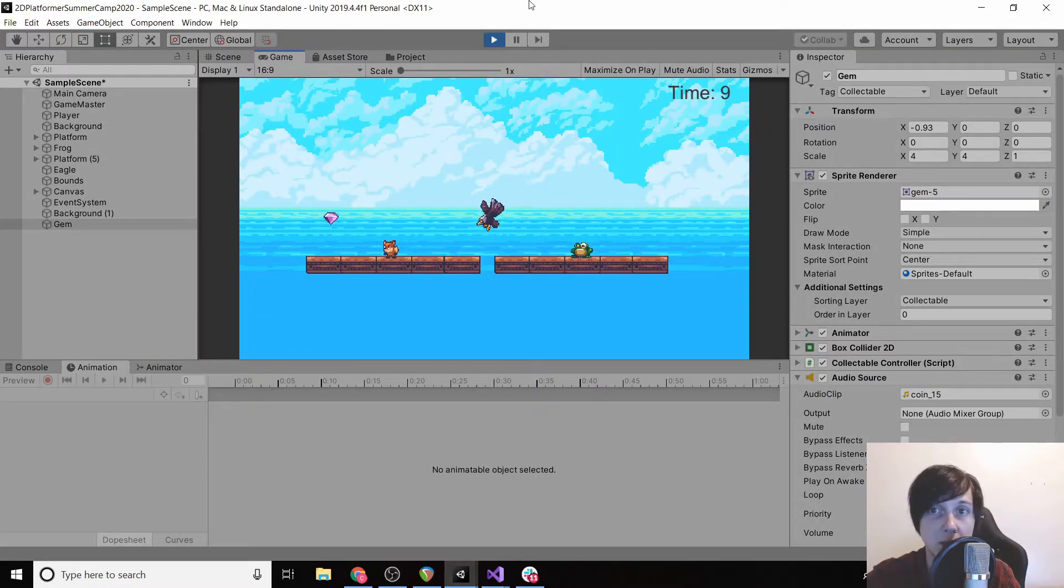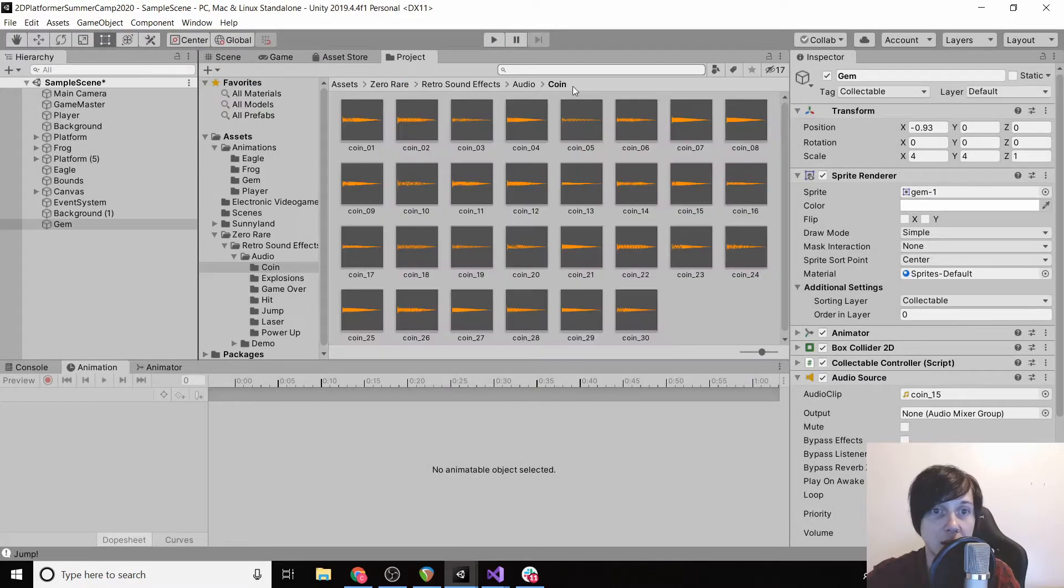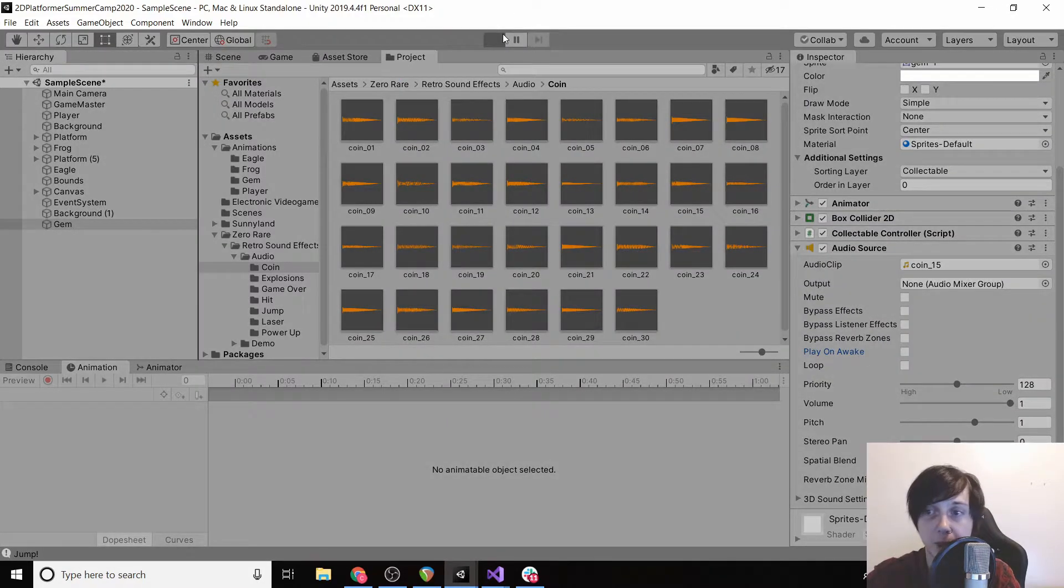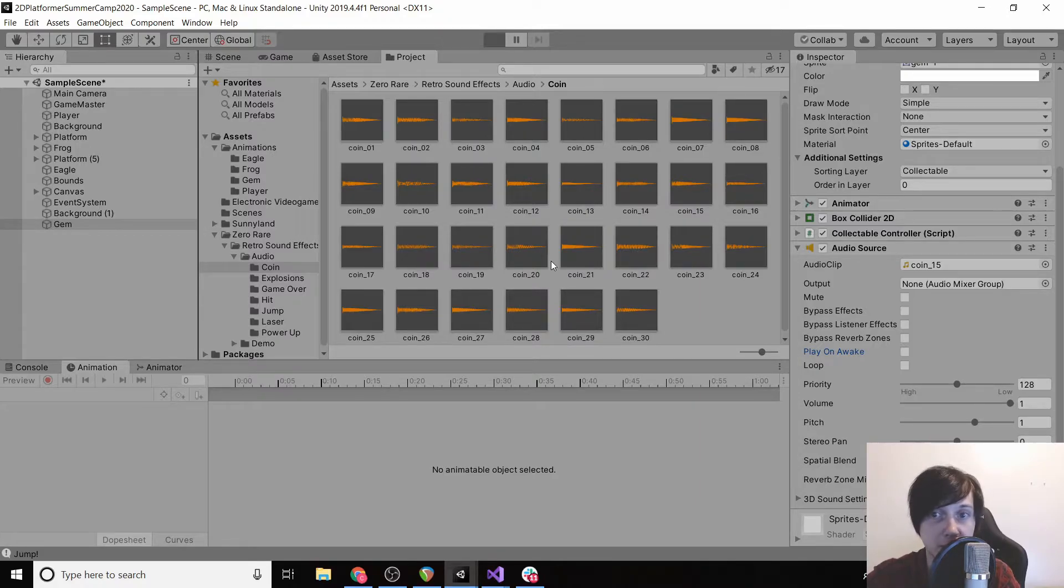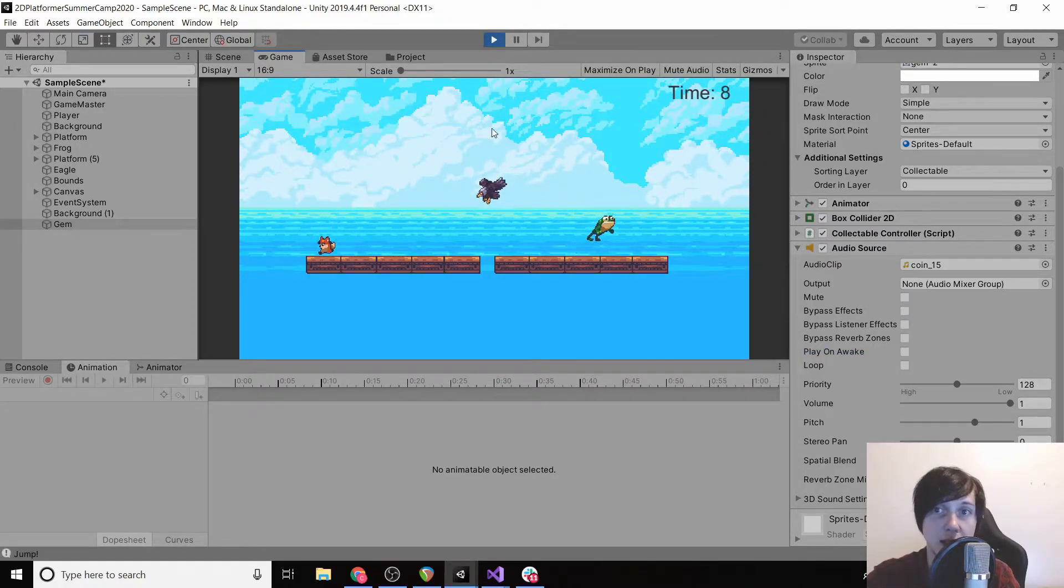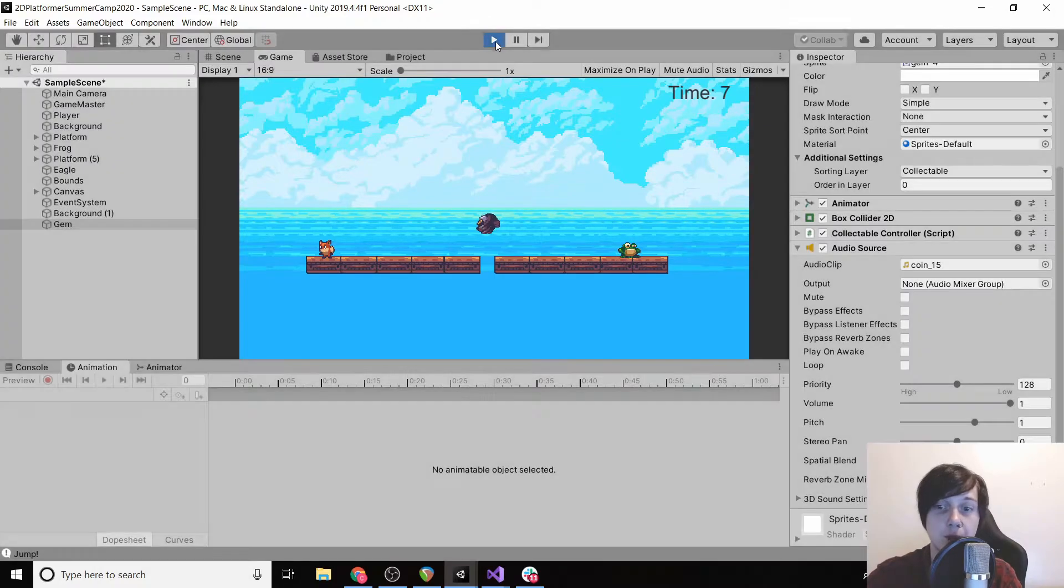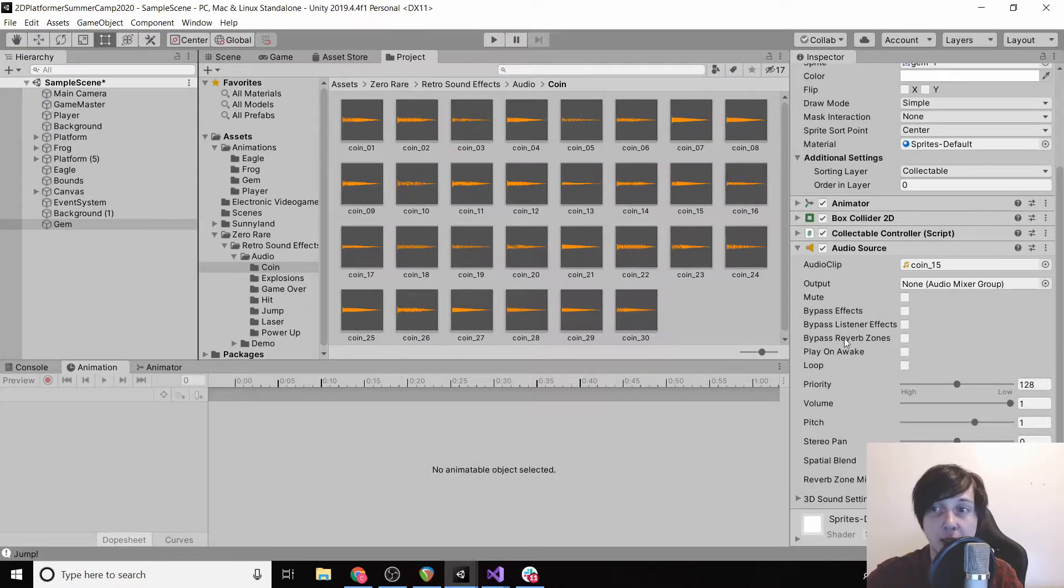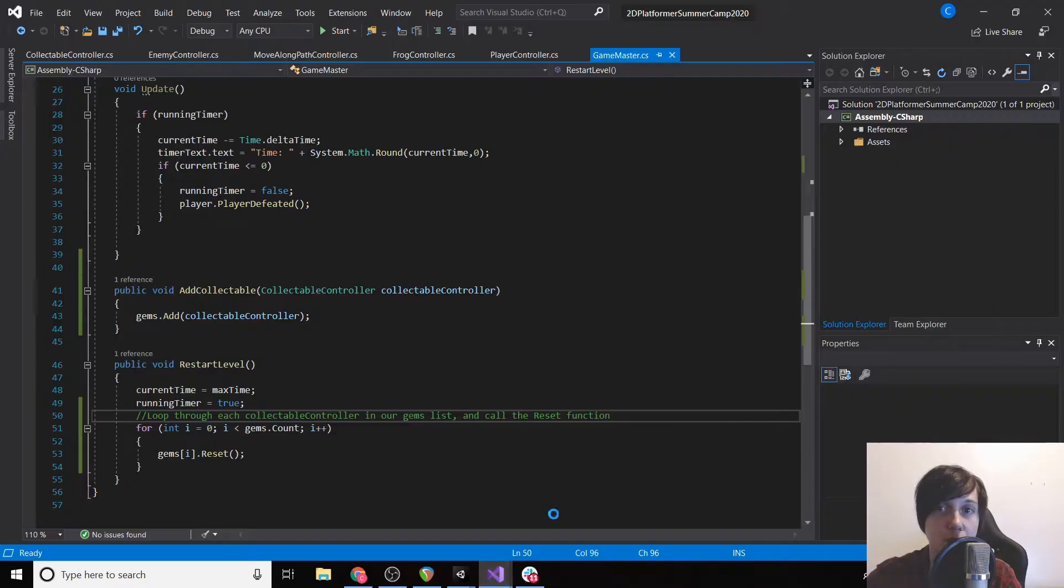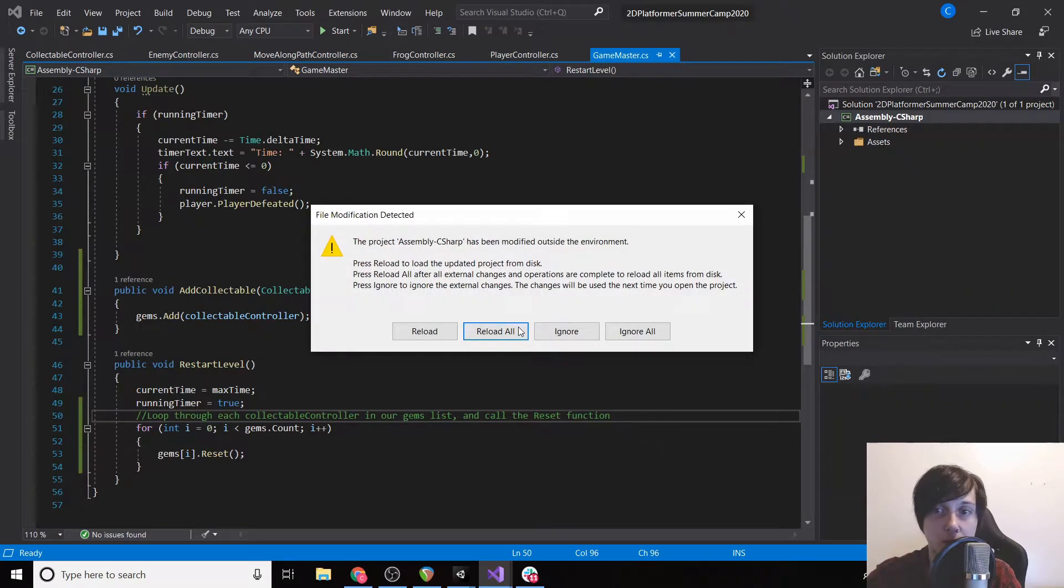However, there's two problems. When we load the game it plays the sound. This is an easy fix, uncheck this play on awake. And then our second problem is if we actually collect the gem it doesn't play the sound, and that's because we haven't played the sound on awake. So we have to programmatically tell it when to play the sound.